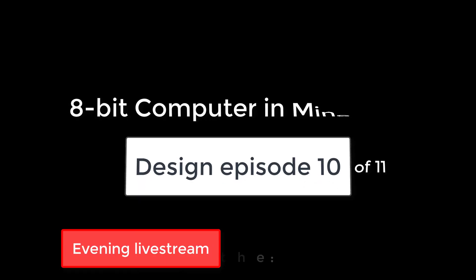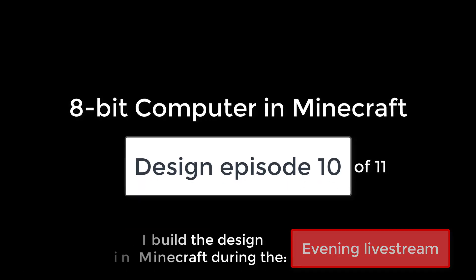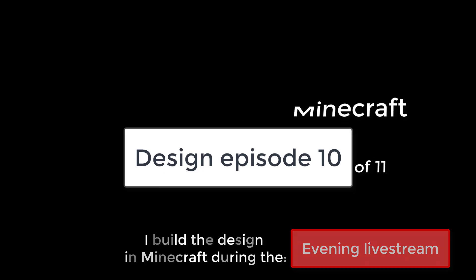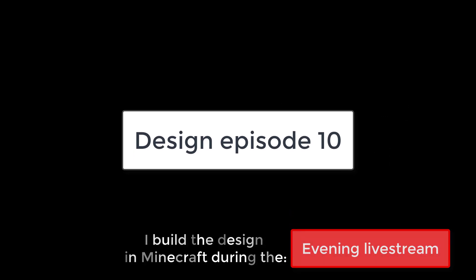Hi guys, and welcome to this penultimate design video in the 8-bit Minecraft computer series. In this video we'll be looking at the instruction decoder.